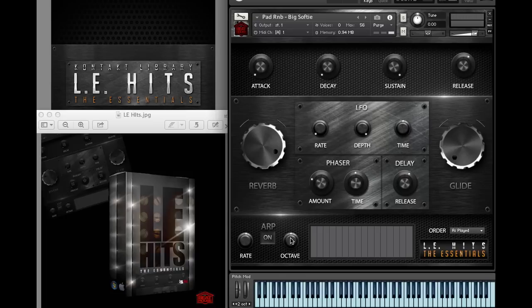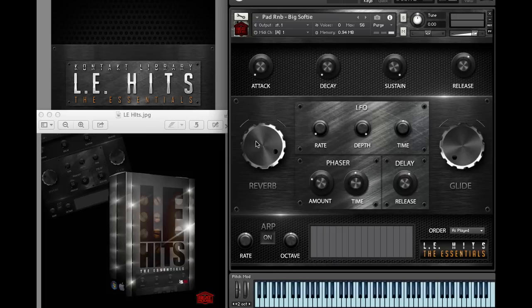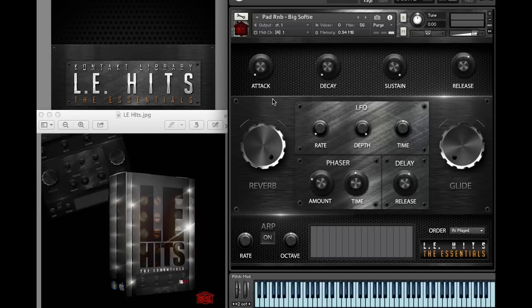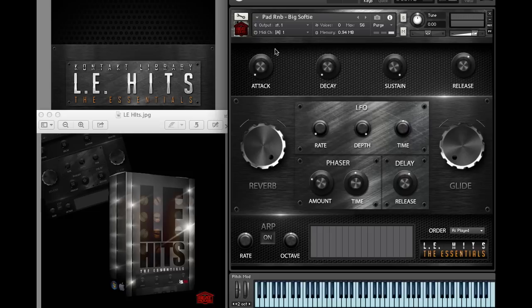You have the on/off arpeggiator, the rate, octave, draw your arpeggiator and stuff like that. You have your reverb knob, your ADSR - the attack, decay, sustain, release. So let's get into the review.